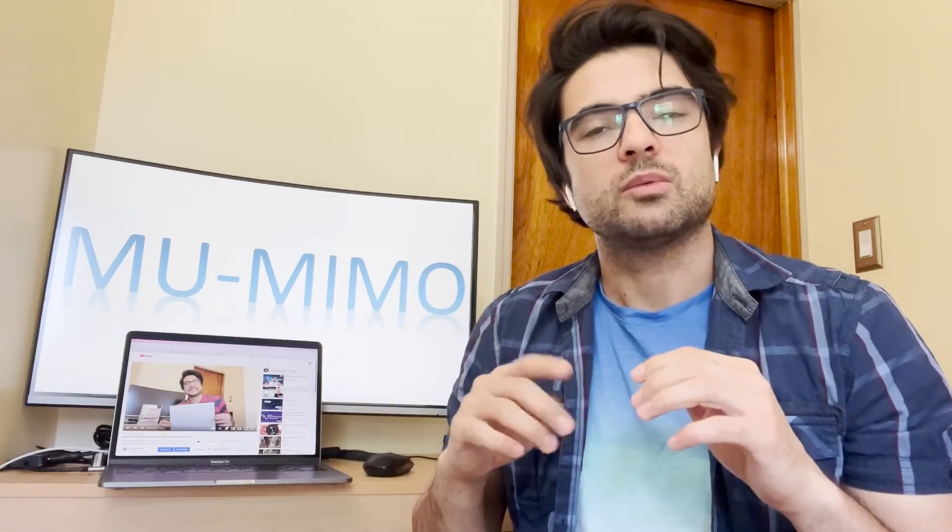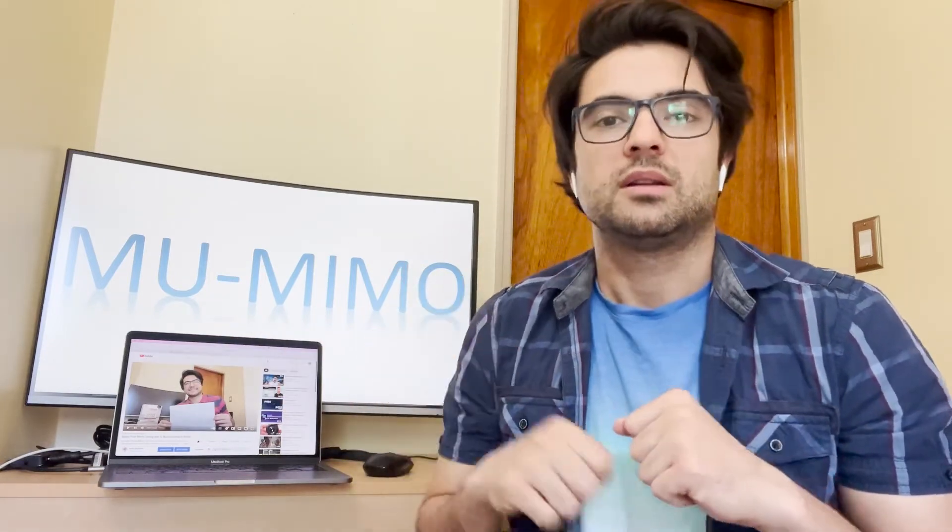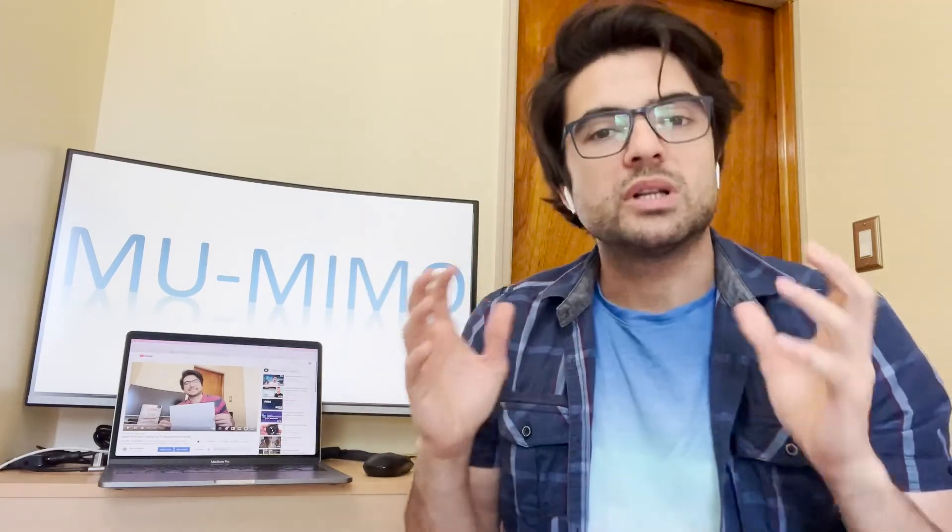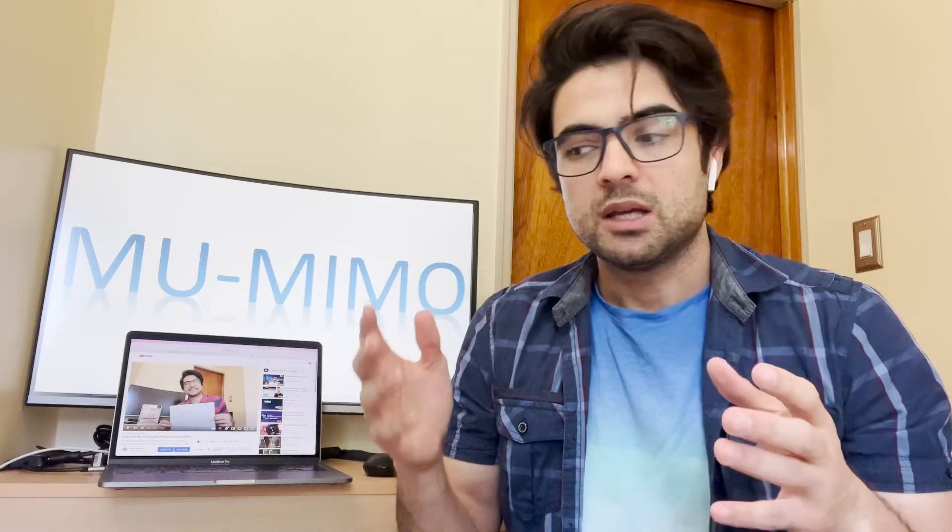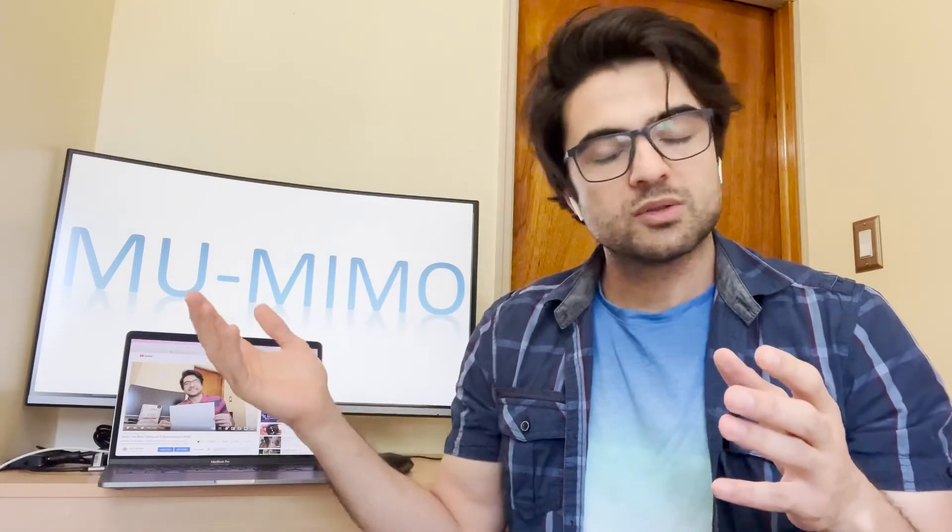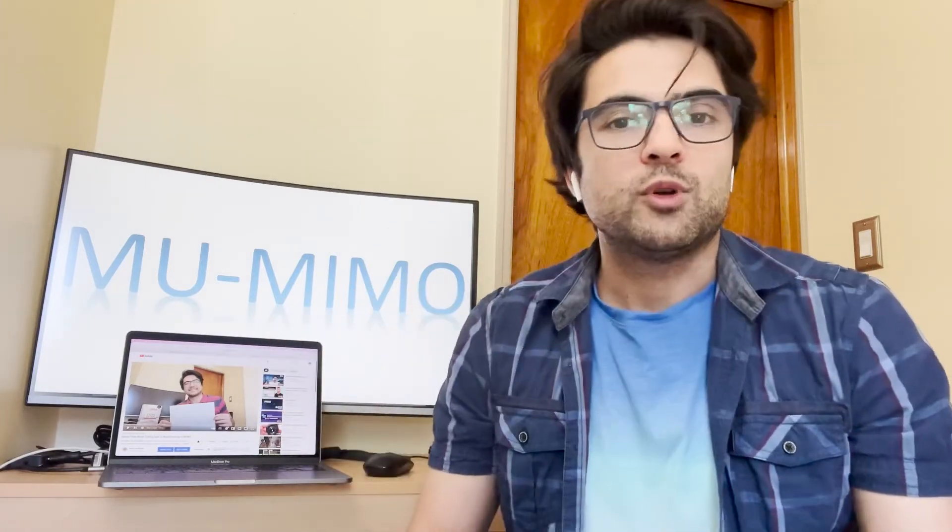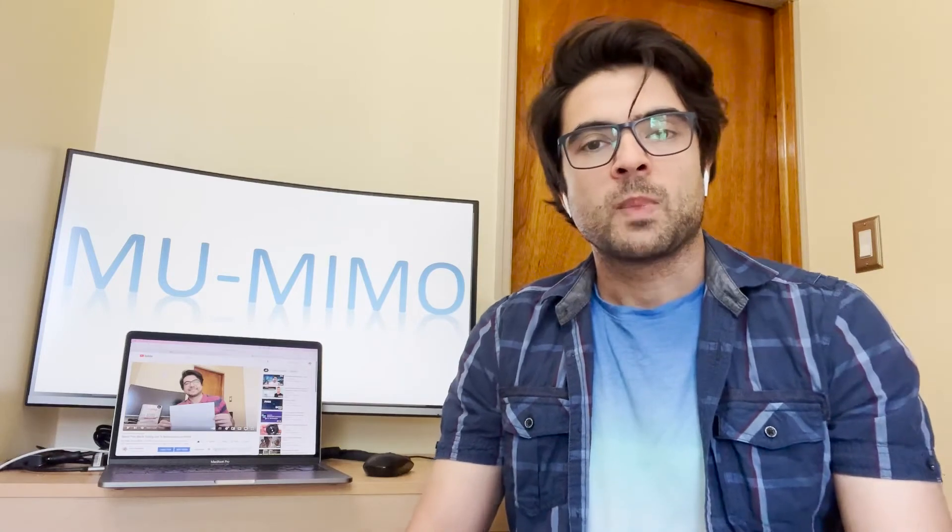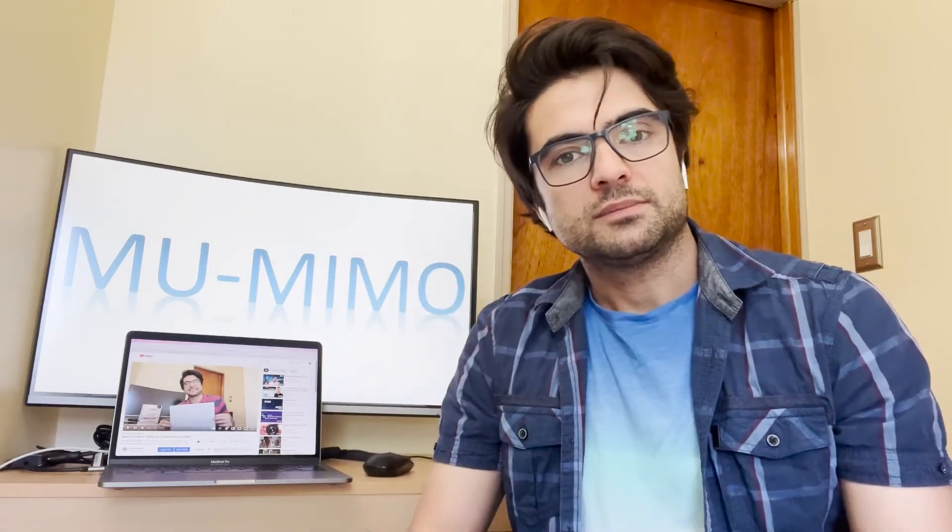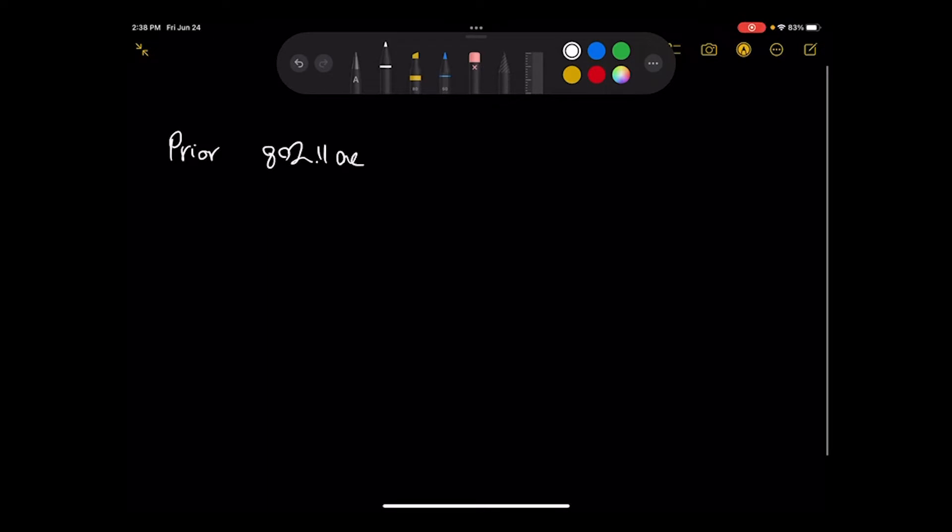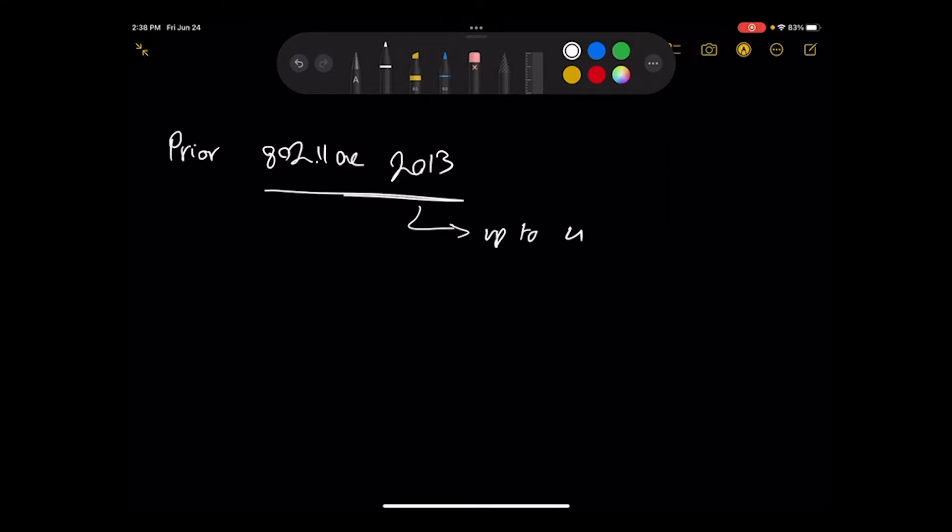The MIMO APs weren't able to communicate with different users simultaneously prior to MU-MIMO, multi-user MIMO. So what's that? I will tell you in this video. Prior to 802.11 AC, which is from 2013, APs were able to communicate with only one client station at the same time.